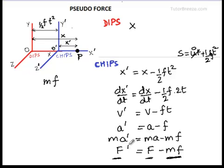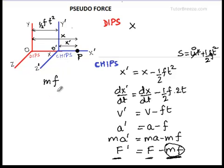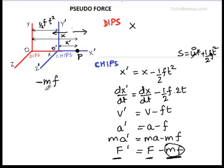If Chips wants to find the acceleration, the total force he must take is F − MF. This fictitious force of unknown origin arises because Chips is in an accelerating coordinate system. The modification required while working in a non-inertial frame is to include the extra term −MF. So if the frame is accelerating in one direction, the pseudo force acts in the opposite direction, as indicated by the negative sign.